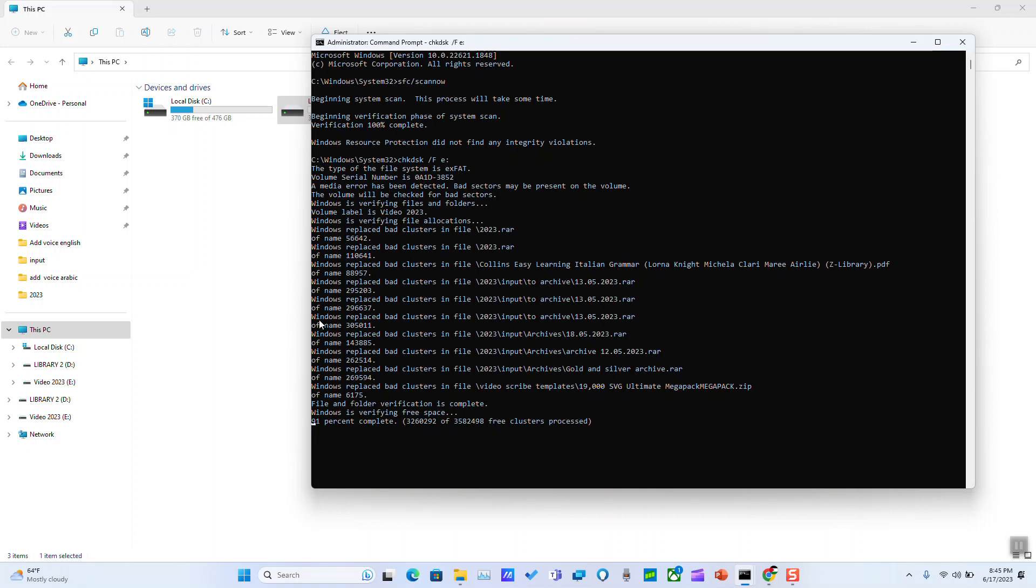For example here it shows Windows replaced bad cluster in file 23 input to archive etc. So if there are any problems with your USB flash drive, Windows or this application or this command will take care of it and it should fix everything. At the end it should show you 100% completed.